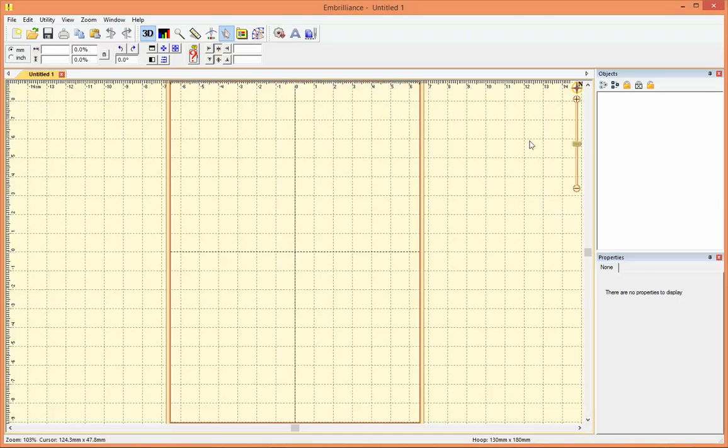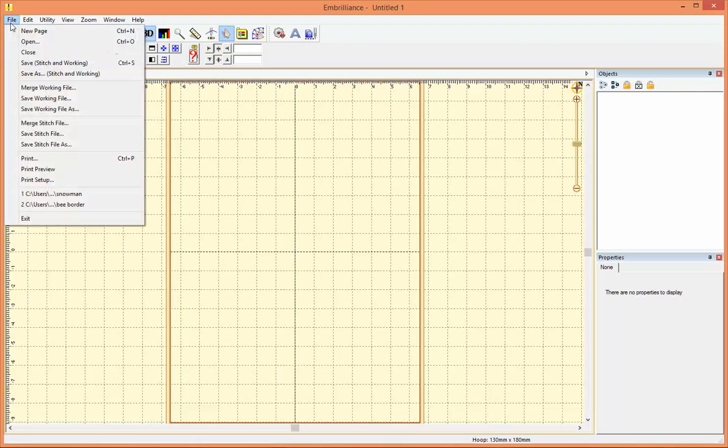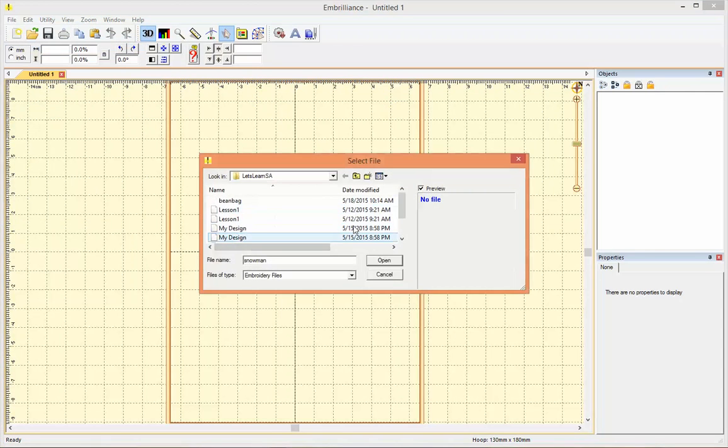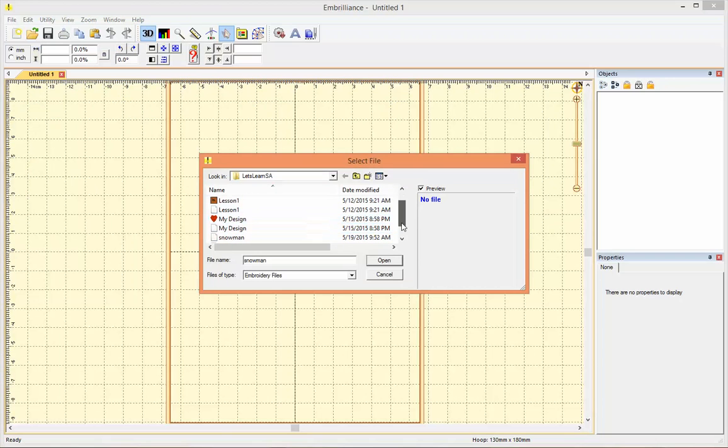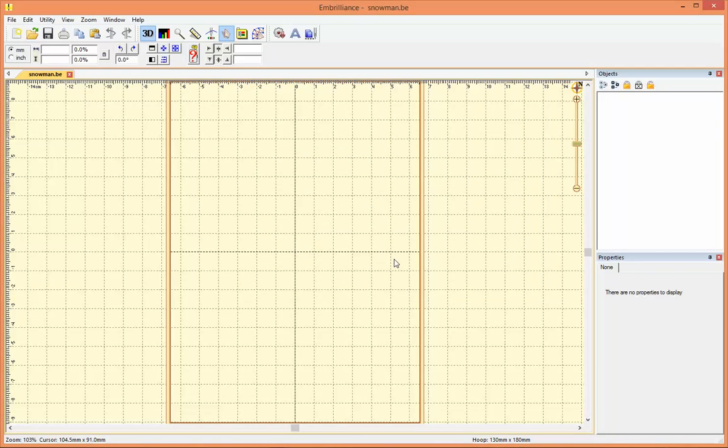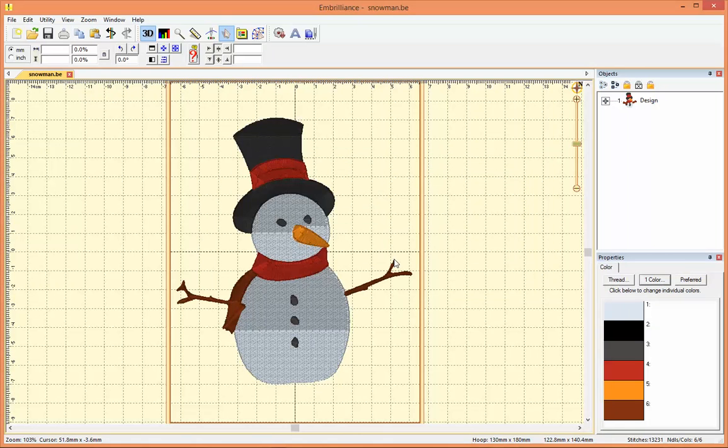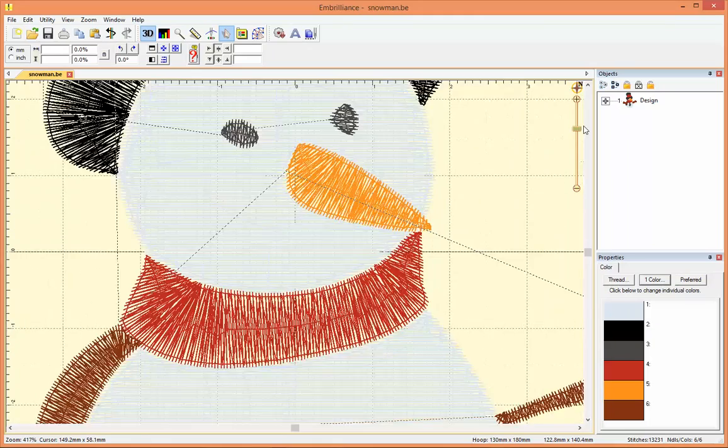So I'm just going to use Stitch Artist 1 and I'm going to open the same snowman that we had open in the other program. Zoom in on him.